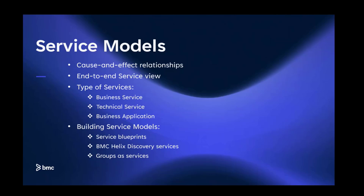There are three ways you can build service models in AIOps: service blueprints, which are basically templates used to define services; anything created in BMC Helix Discovery, which is also visible as a service in AIOps; and for those who work on BHOM, you can create groups in BHOM and those groups are visible as a service in AIOps as well.